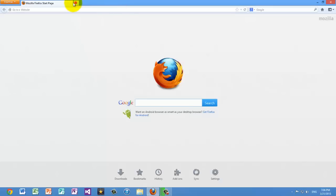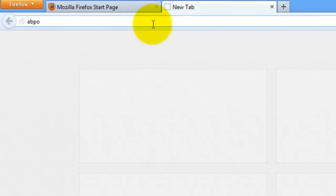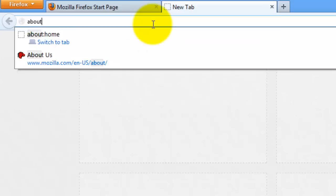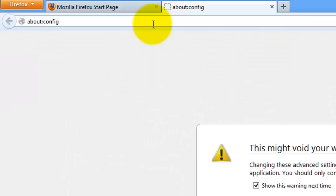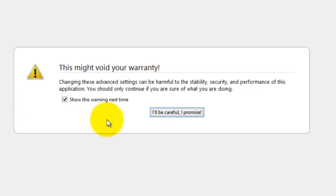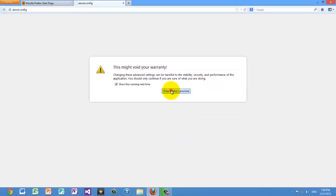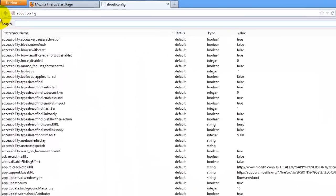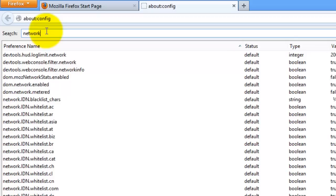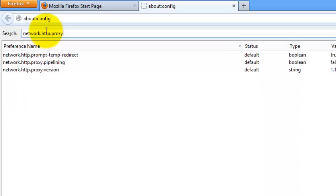The next thing we're going to do is change some advanced settings in about:config. What you want to do is open a new tab, and in this bar over here, type in about:config, no spaces, and then press Enter. Now there's going to be a warning saying that these are advanced settings and you should be careful while changing them. Hit this button that says you'll be careful, and in the search bar up here, we're going to search for a couple of things. The first thing is network.http.proxy.pipelining.